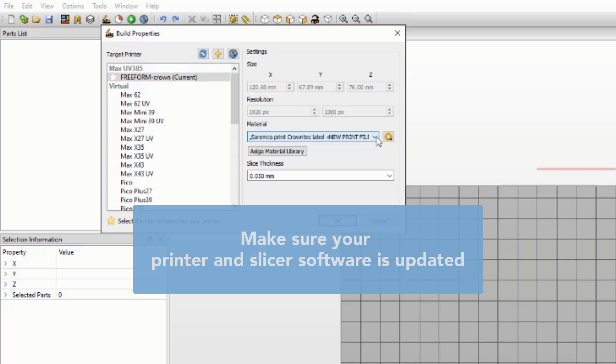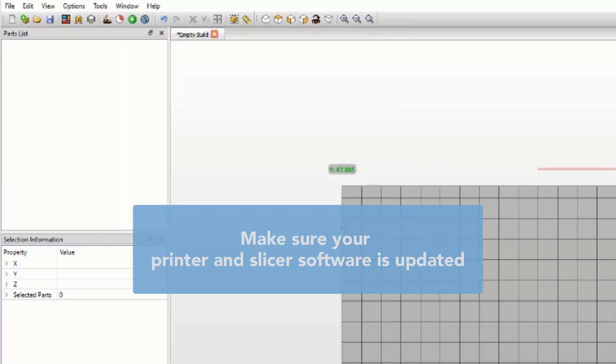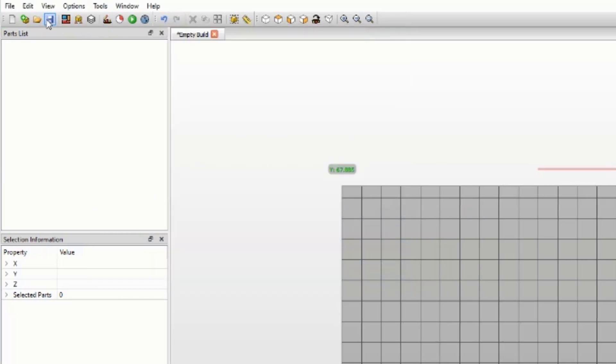Make sure that the slicer software and printer is updated. Select the right print profile or parameter of your specific printer.